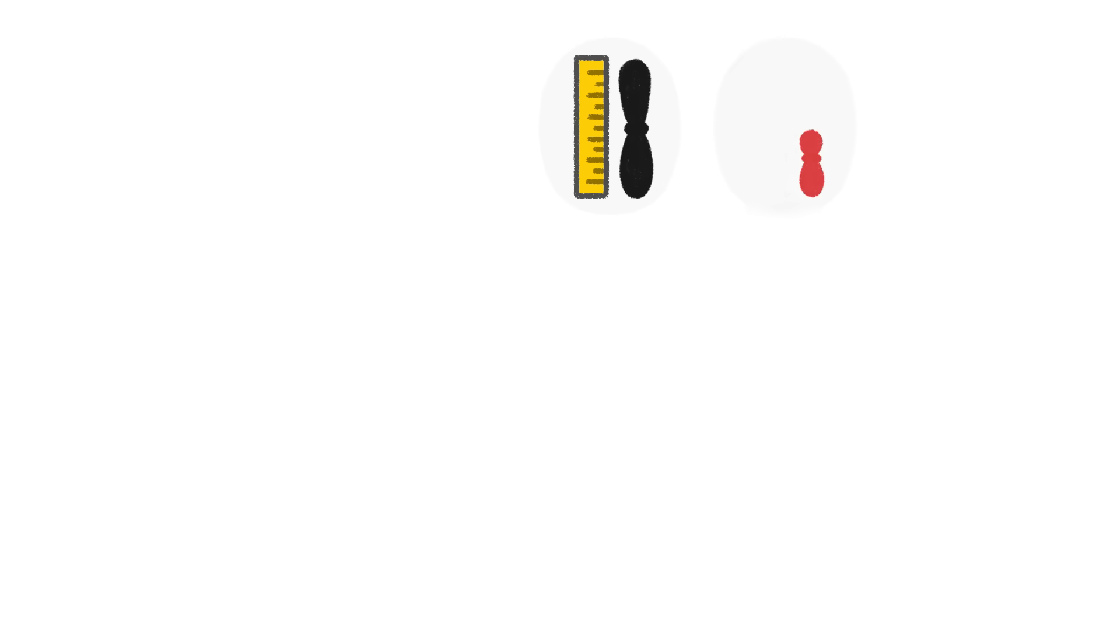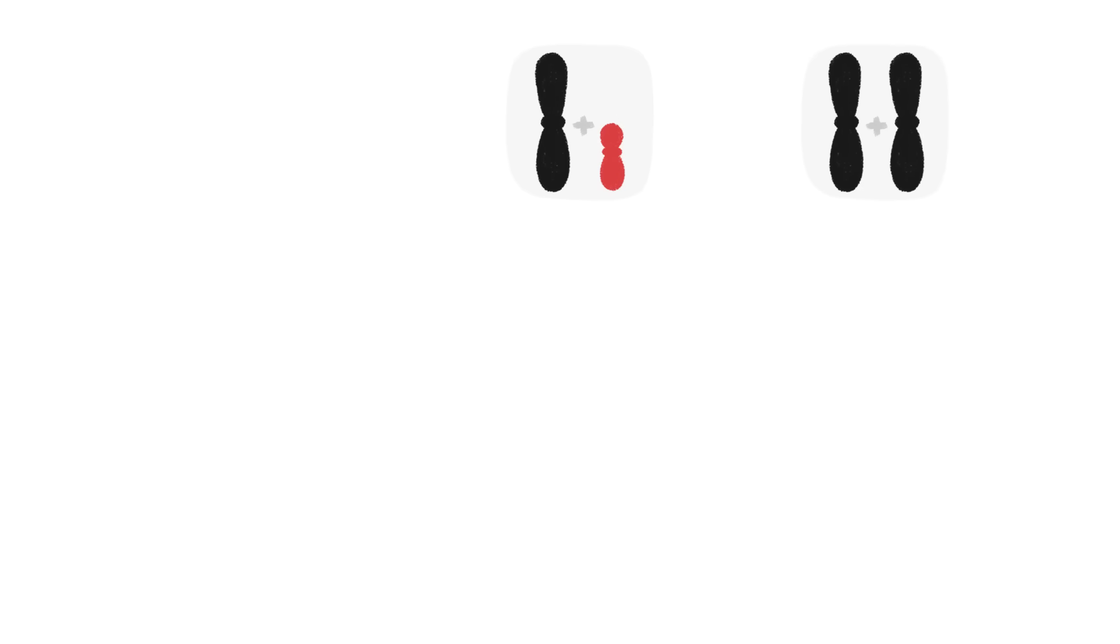Sex chromosomes generally come in two sizes, big and small. Part of what determines the sex of an individual is the combination of sizes they inherit.